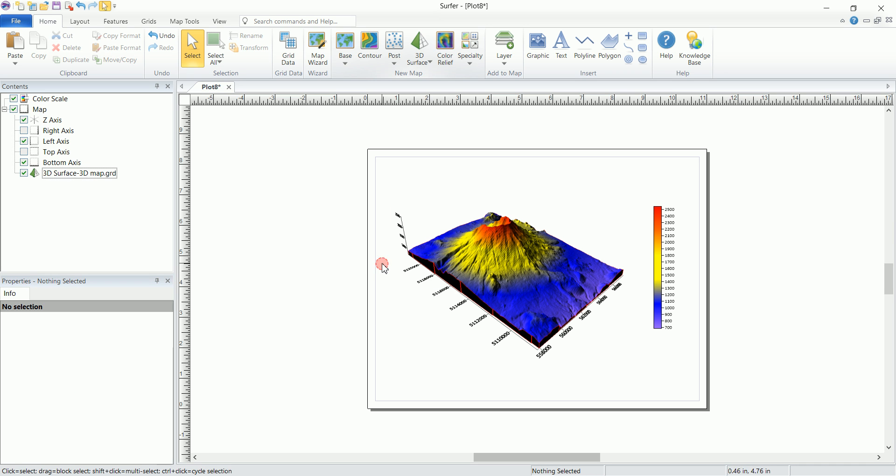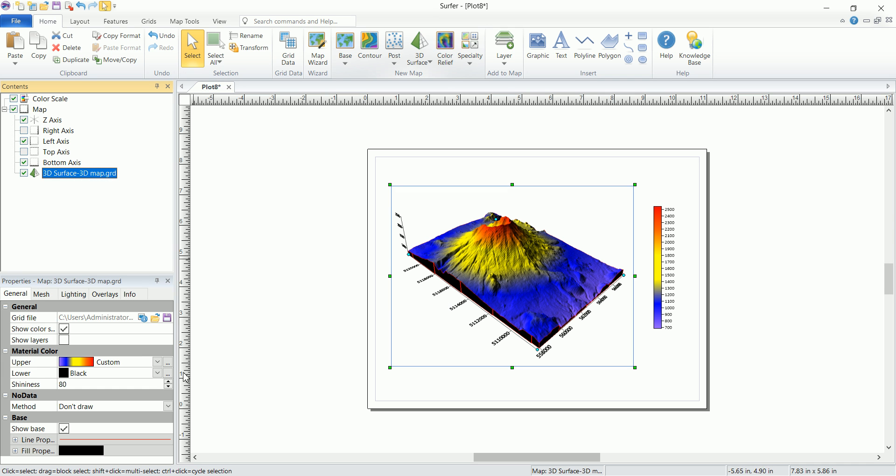This option is actually useful when you have different layers and you want to see some sort of a thickness between them. It's going to be some sort of a geological model.